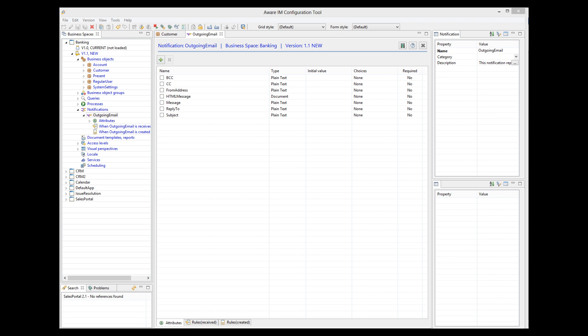There are two ways to use the notification. You can create a single generic notification for all your emails, or you can create several notifications, each specific to a particular email. If you create a generic notification, you must initialize its attributes in the action that sends the email. If you create a specific notification, you should initialize the attributes by providing initial values to the attributes in the notification itself.